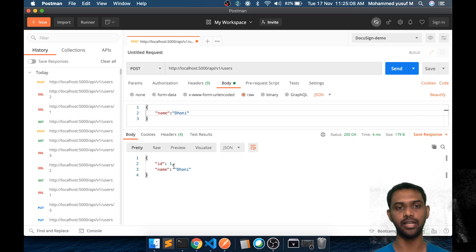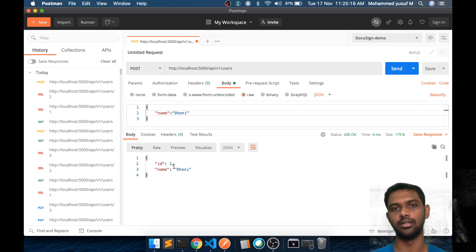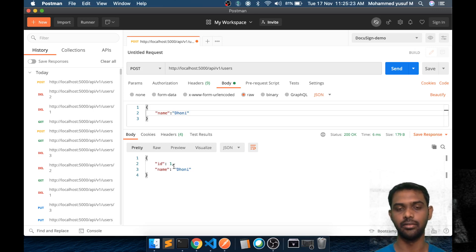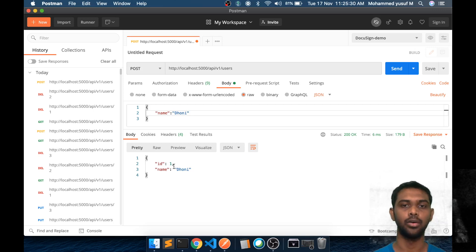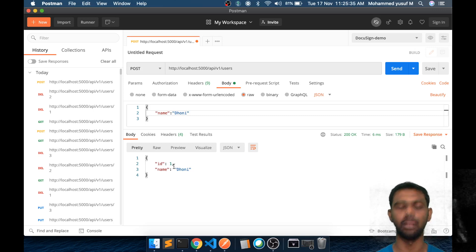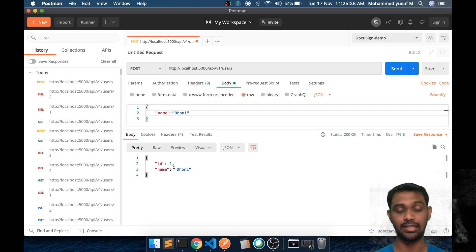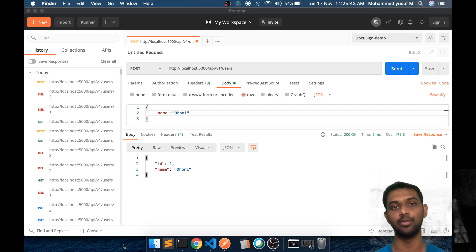So now you know how GET, PUT, POST, and DELETE methods work and how to implement them in a Python program. In our next video we're going to learn about authentication and authorization, which is very important when dealing with third-party APIs — they need to control who accesses them. We'll see how to pass tokens in the API. I hope this was helpful. If you like the video, please share with your friends, and I'll see you in the next video. Thanks for watching.